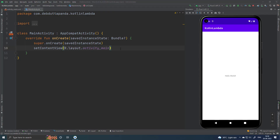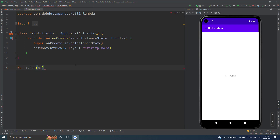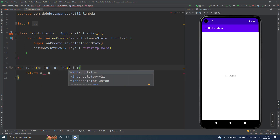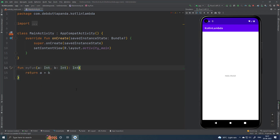I have created an Android project to explain the Lambda concepts. So first of all let me show a normal function. This is just a normal function you already know.